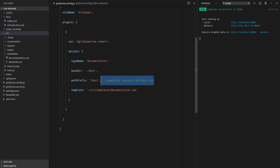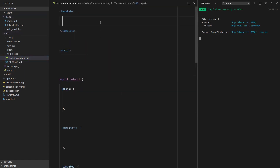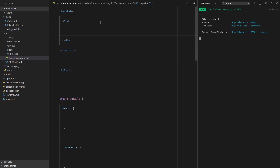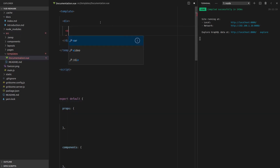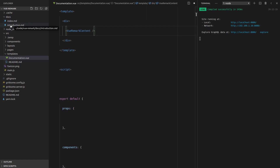So now that that's all set up, let's save it and work on the template. I'm going to create the most simple template — I'm literally just going to wrap everything in a div. So then we can say VueRemarkContent, and then our content — so whatever's sitting inside the markdown file is just going to slot straight into there.